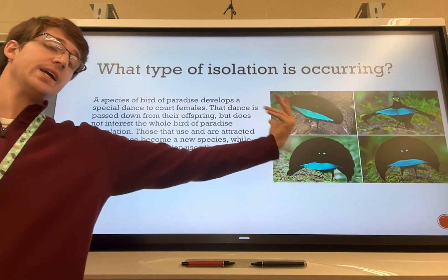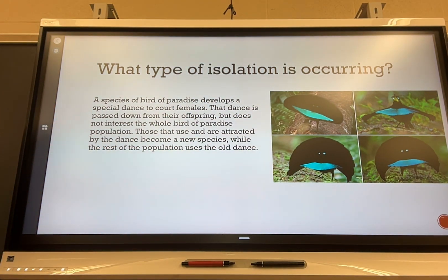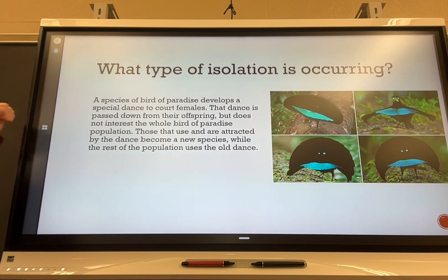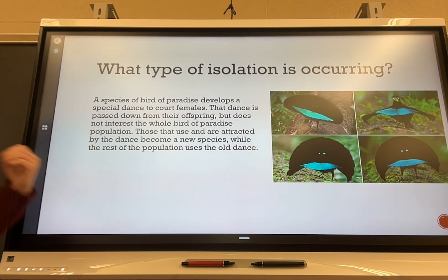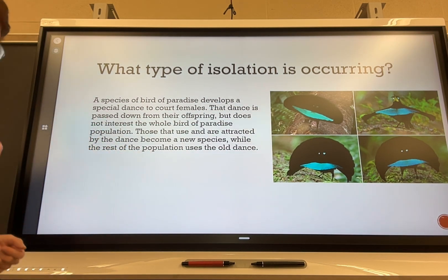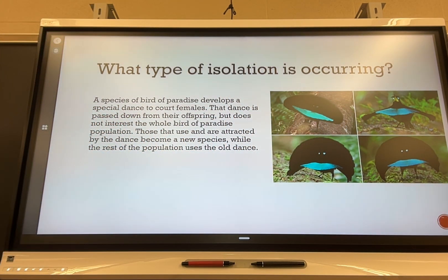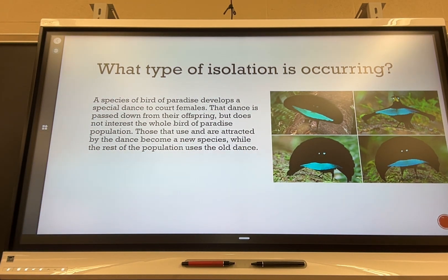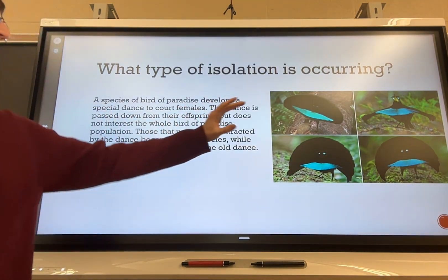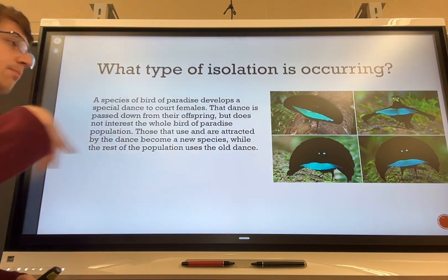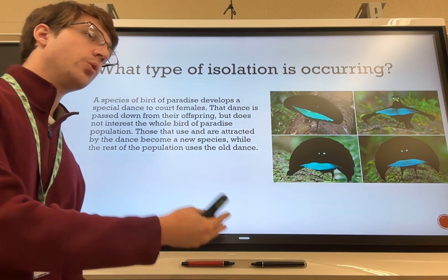Another real example: birds of paradise in New Guinea developed a special courtship dance, fluffing up their wings and showing off bright blue color and yellow mouths to attract females. This dance is passed down from parent to offspring. However, it doesn't interest the whole population — some are attracted to the new dance while older generations used a different one. Because of this change in dances, some individuals are attracted and some aren't, which is reproductive isolation and could split them into two different lineages.